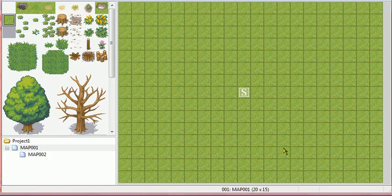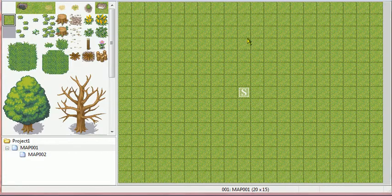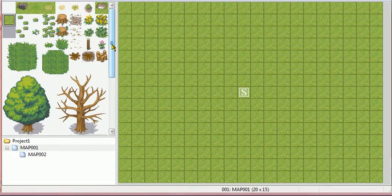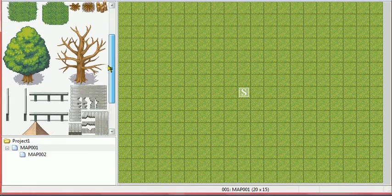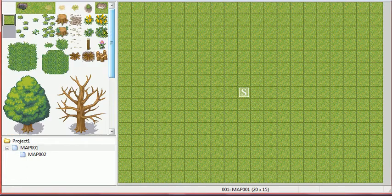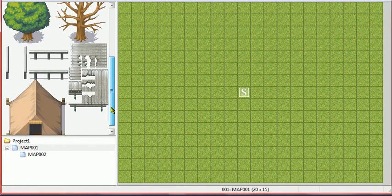Alright, hey guys. I'm back after a pretty long break. I got this new program called RPG Maker XP, and I wanted to show you guys something that I got stuck on some time ago, and I figured out — it's going to be how to make and use a door.